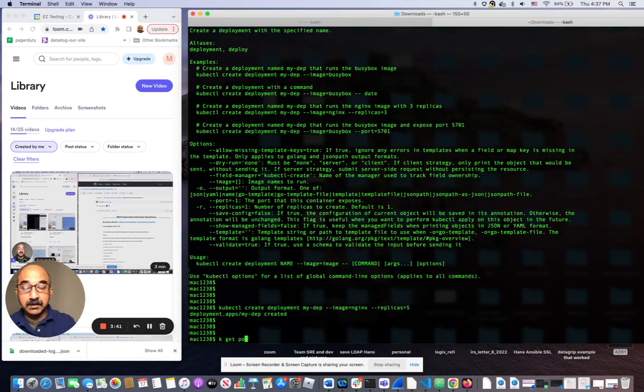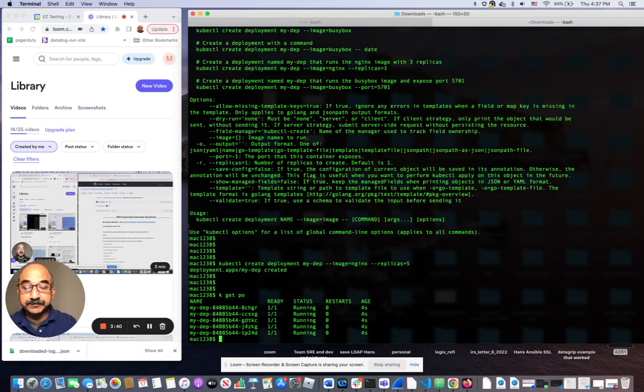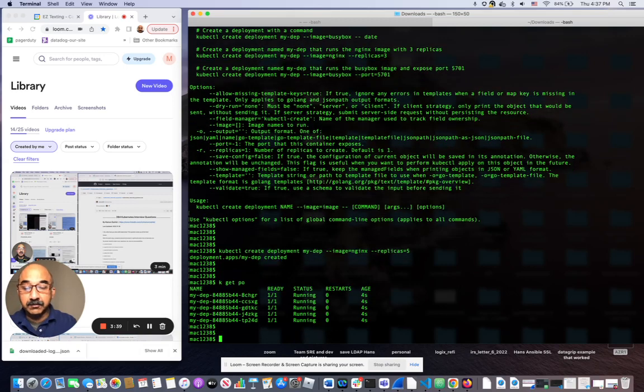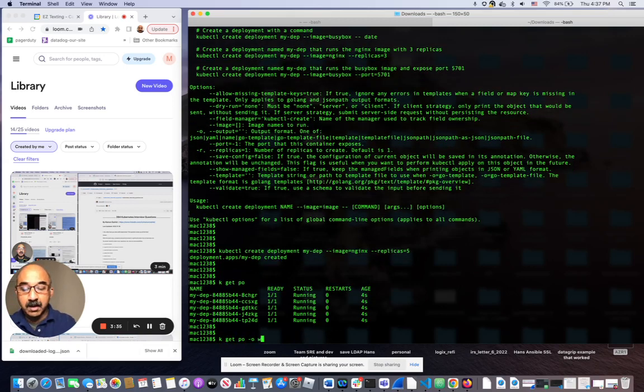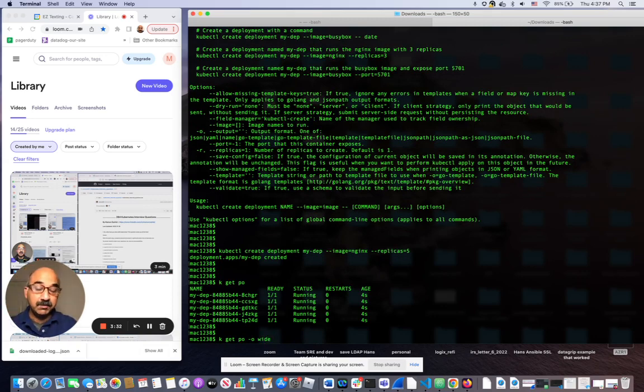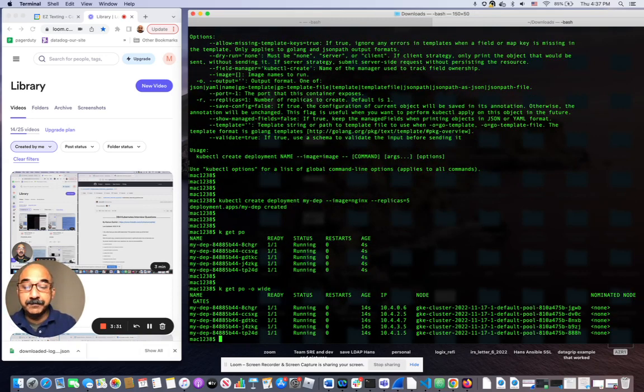Let's look at the pods. It's already running. If I do output wide, meaning give me more information about each pod,